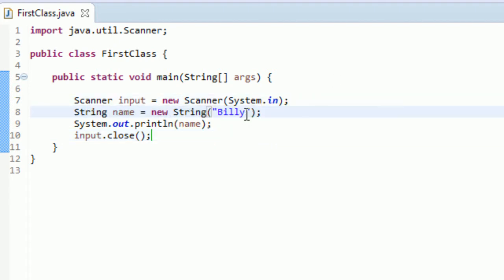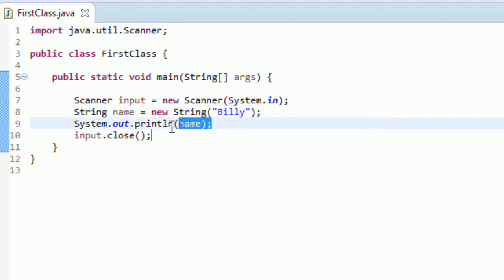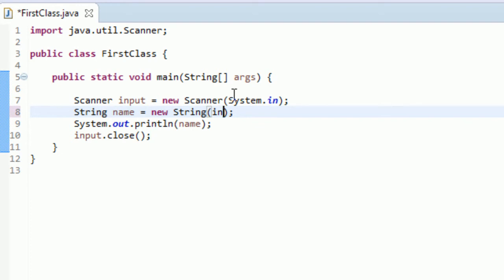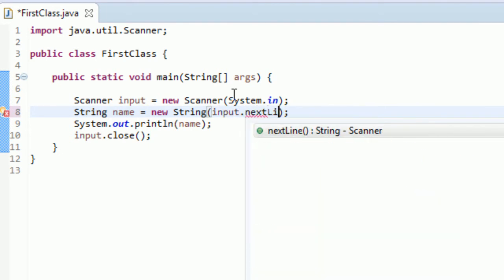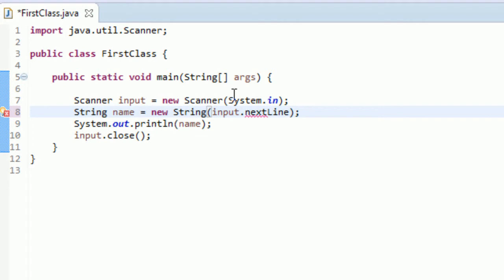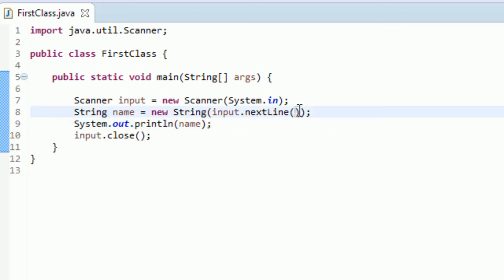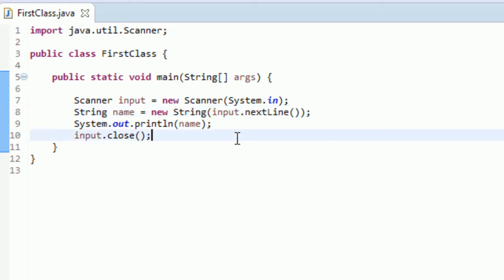And actually, you could even do if you wanted, let me show you real quick. If you type input.nextline right within this thing, you can actually create the string this way and embed this input instance right within the method, the constructor, I should say, of the string. So it's just another, it's just other syntax.